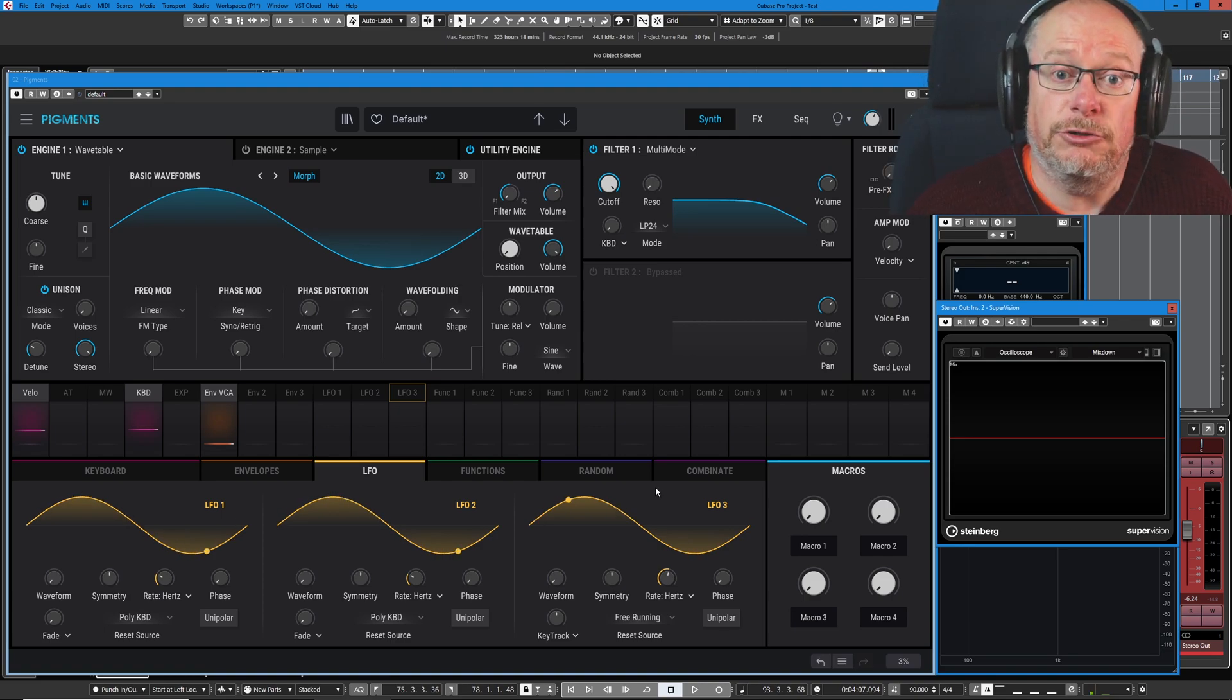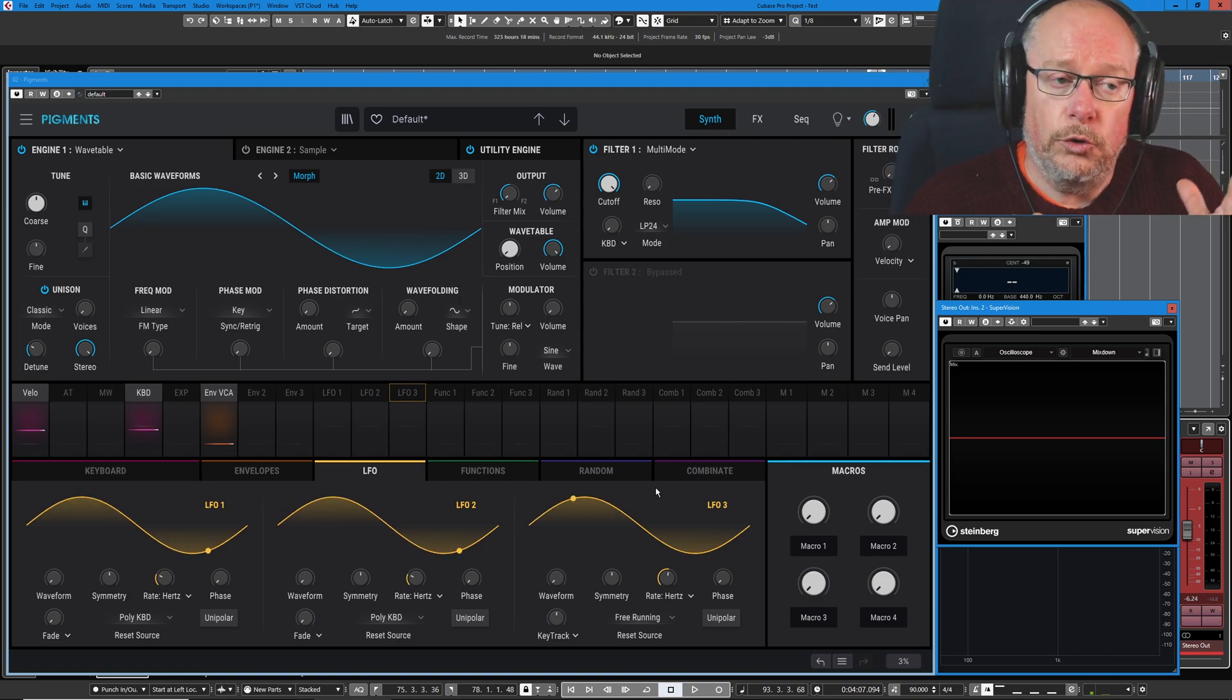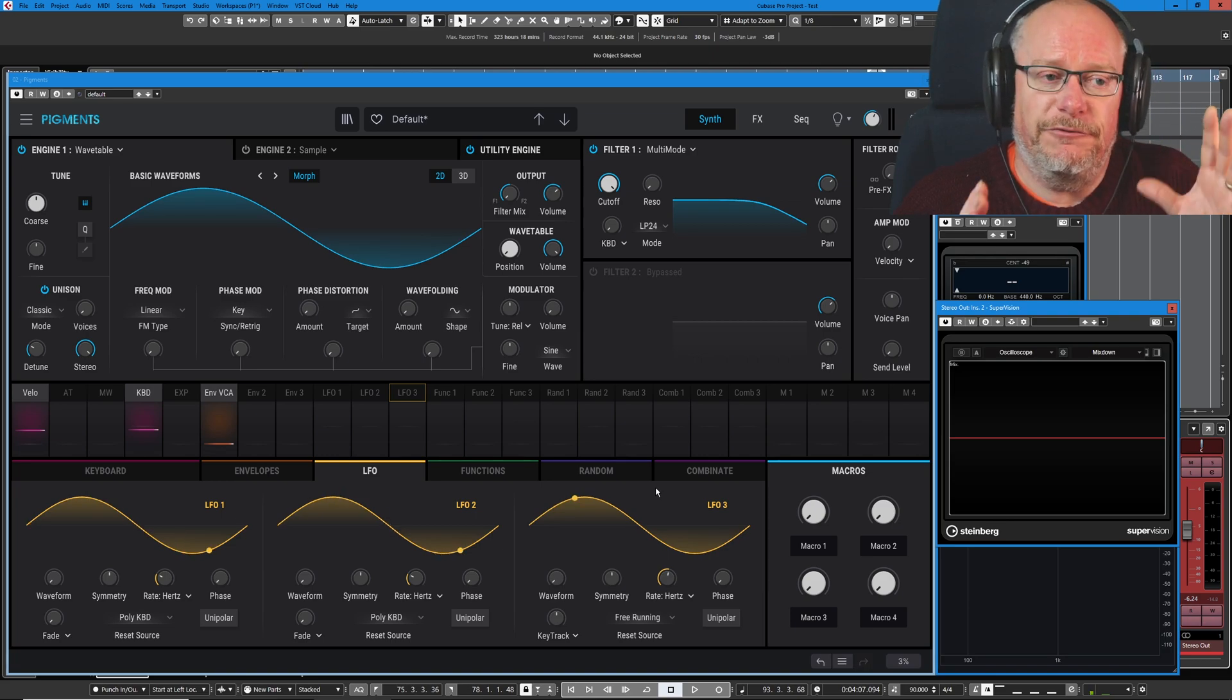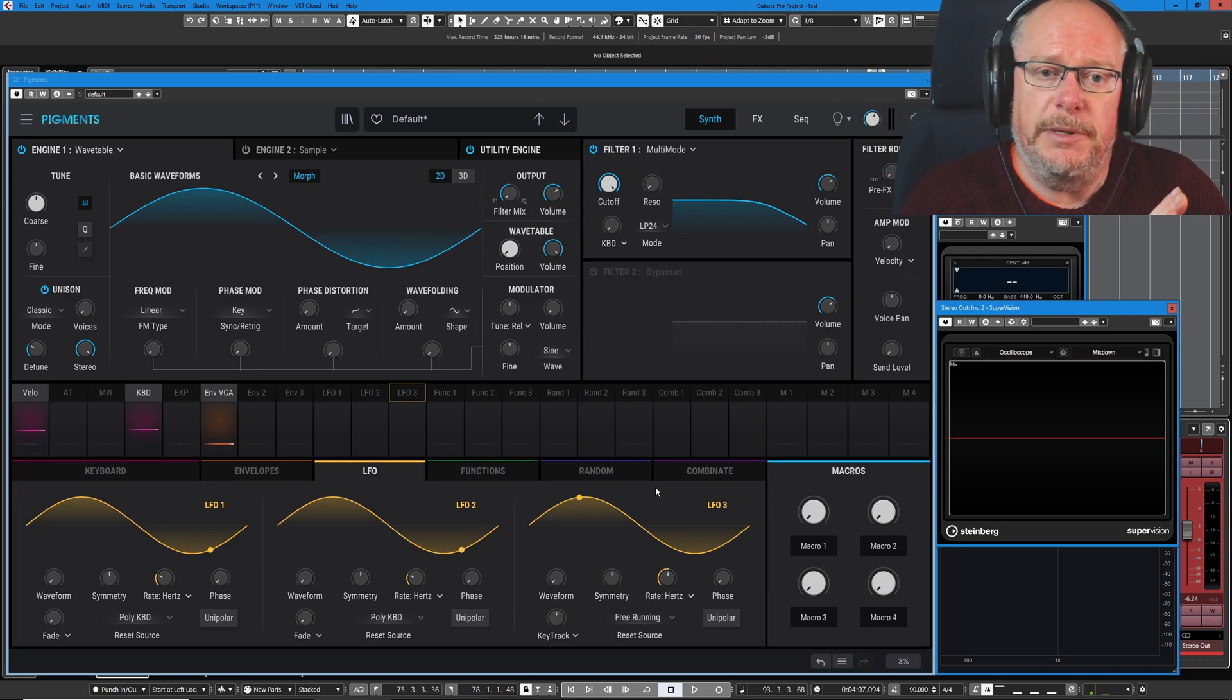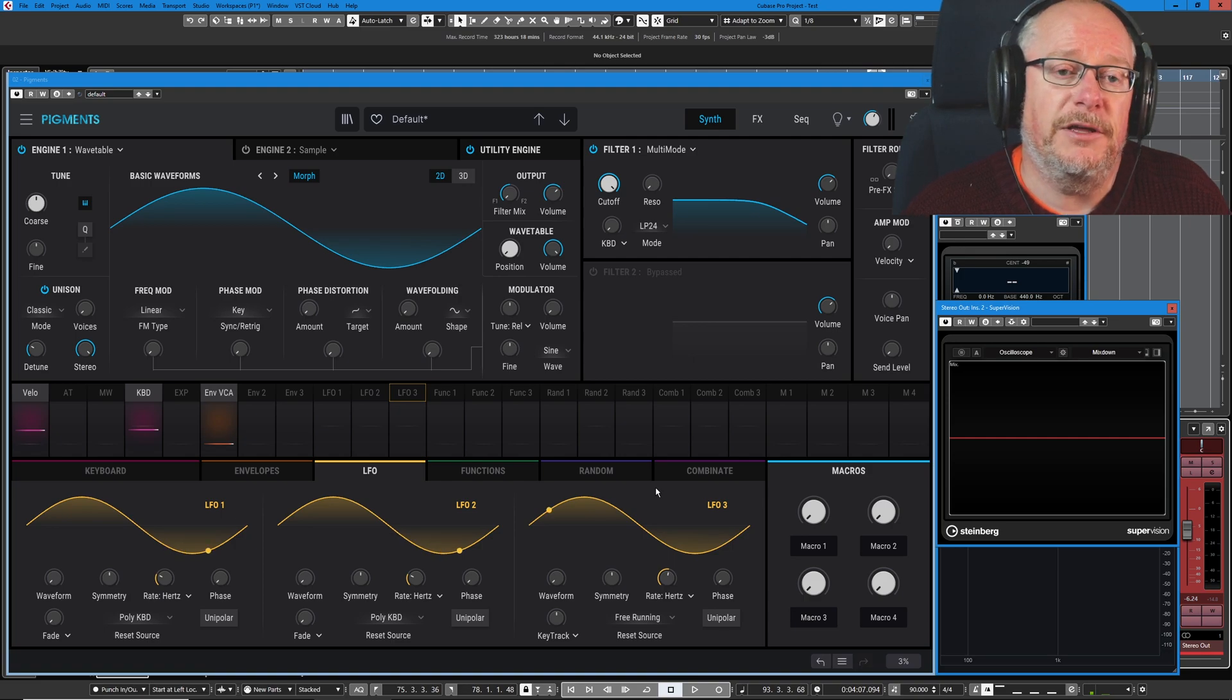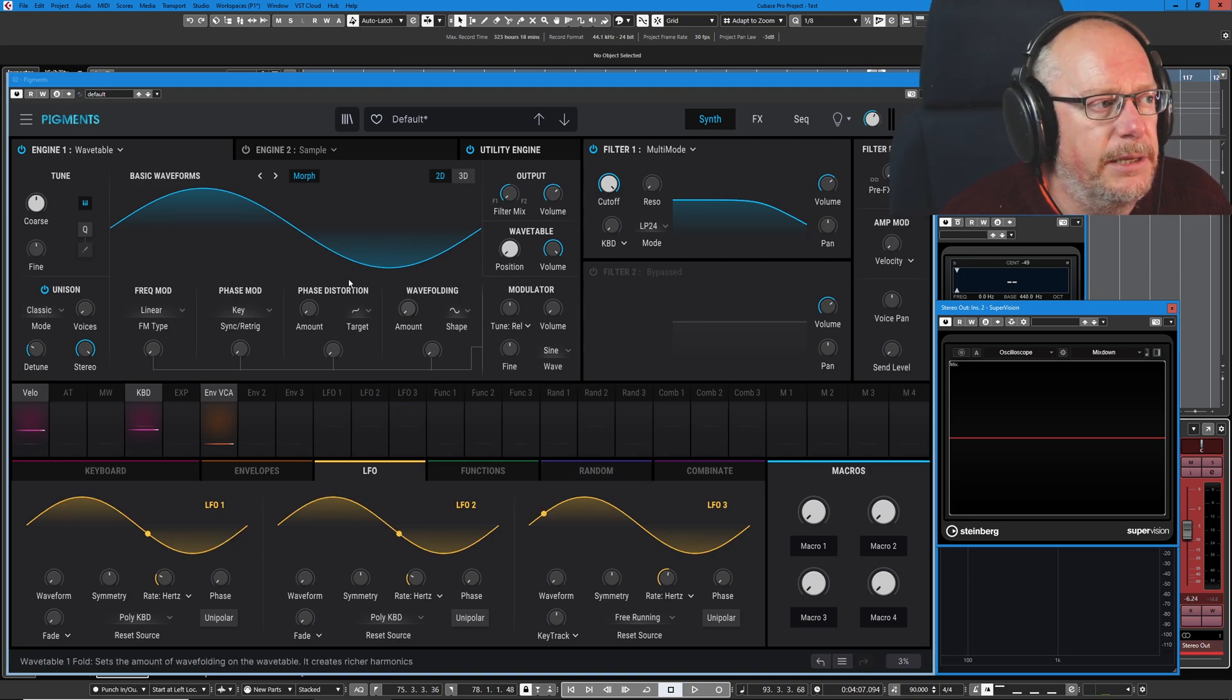Phase is the integral of frequency. So all of the individual changes in frequency over the period of time when it's being shift, they sum together to make the change of phase. And we can see it.